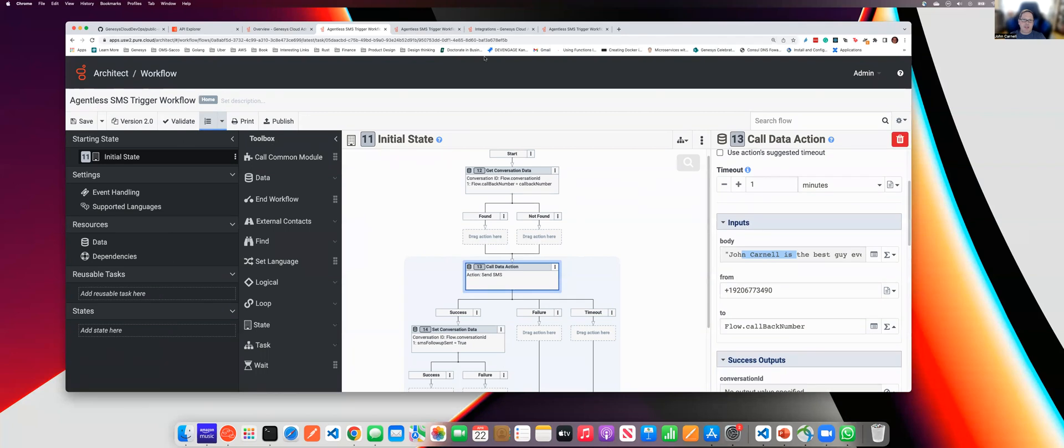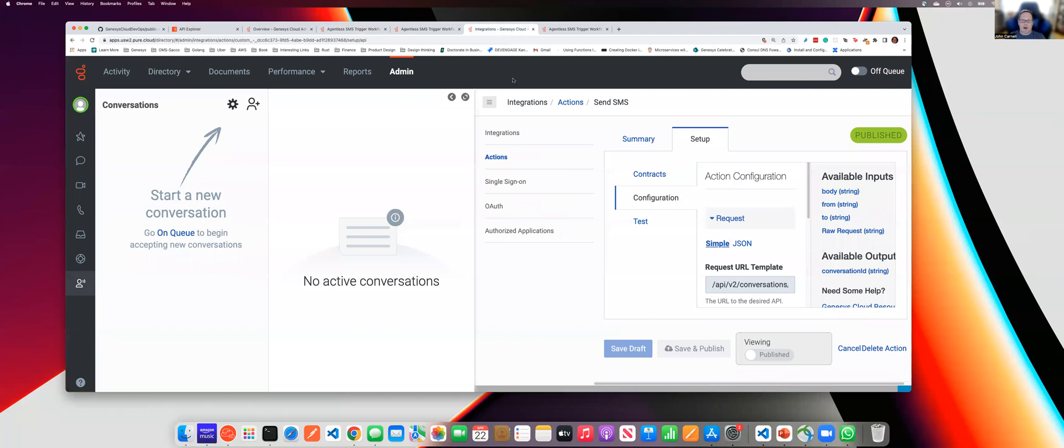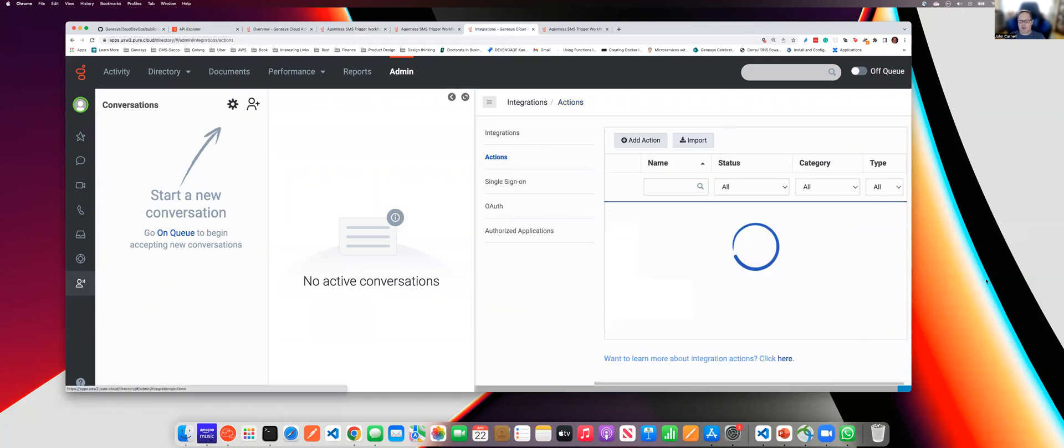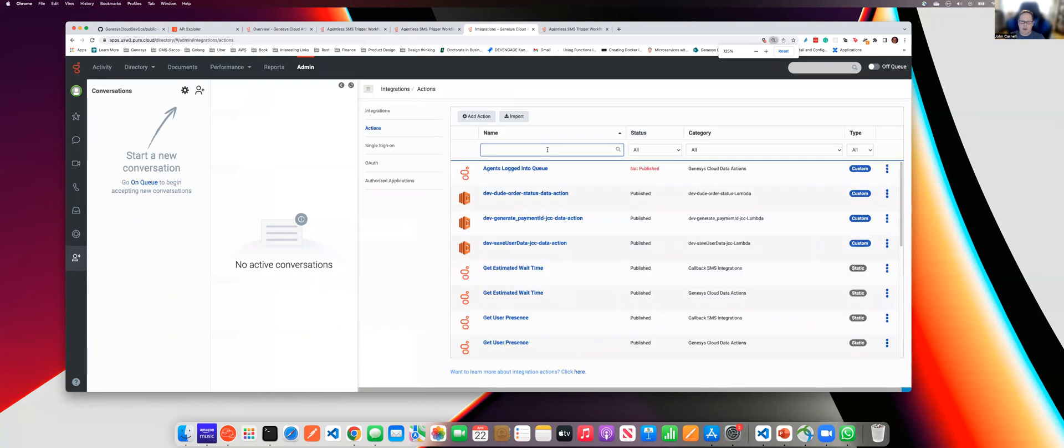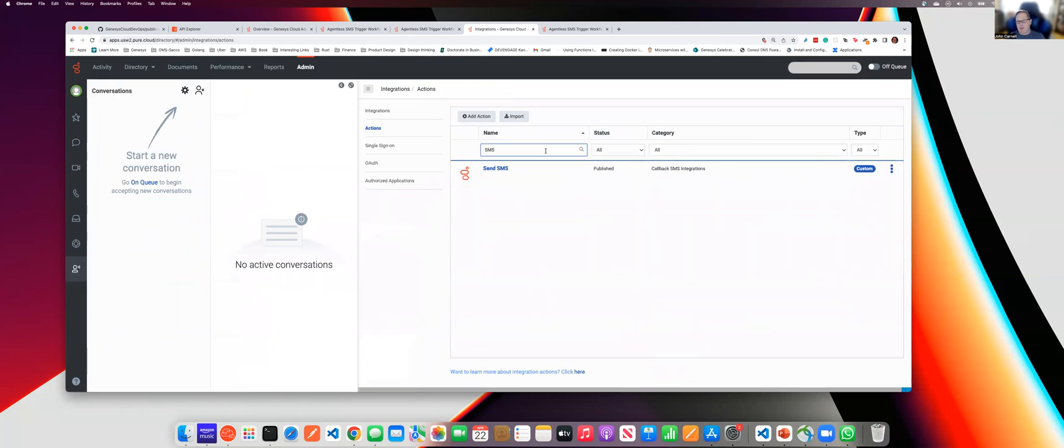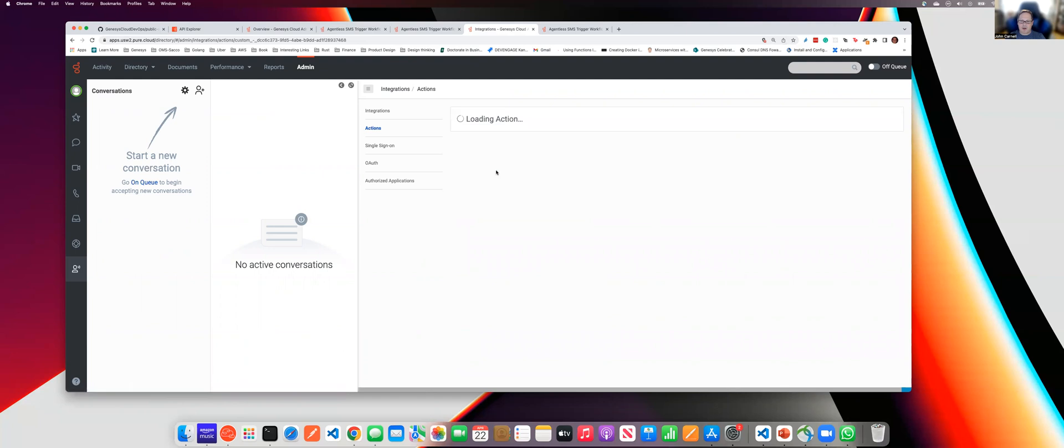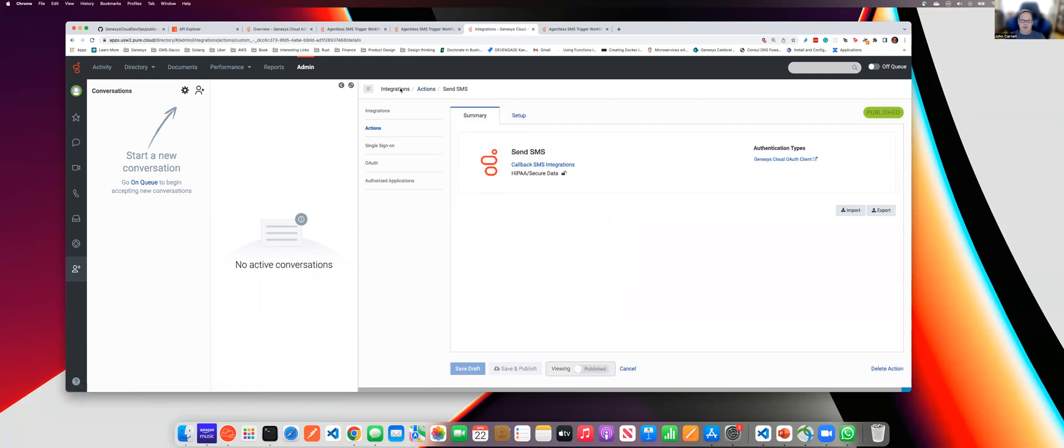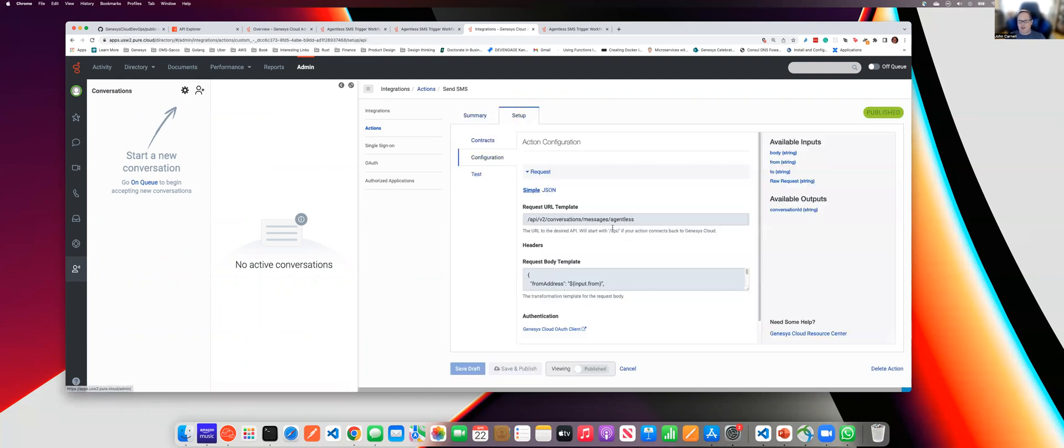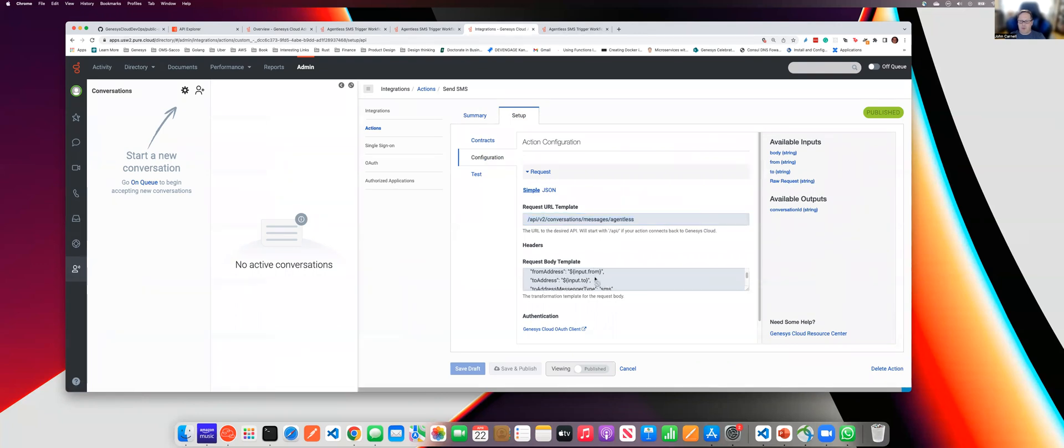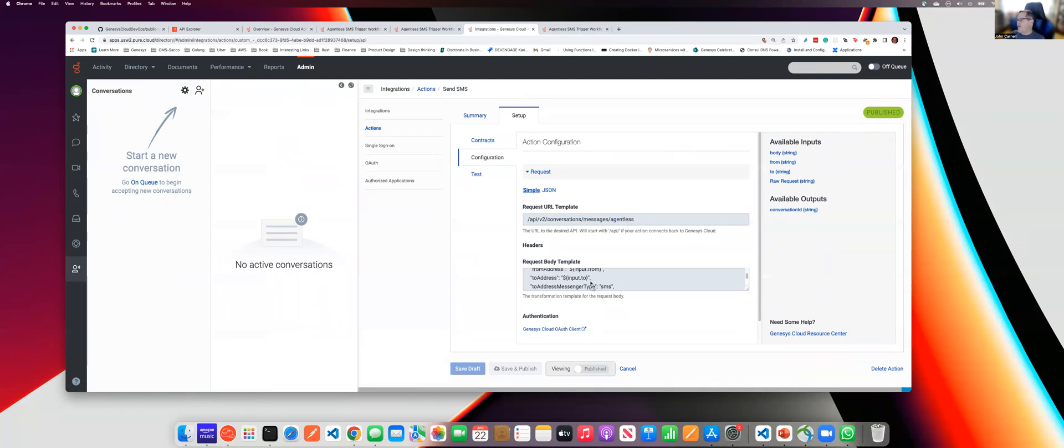So this agentless SMS data action can basically be found underneath our integrations and actions. We're going to go to actions, let me make this a little bit smaller. I'm going to type SMS and I created a data action out here. You can see I have a configuration out to my agentless environment. And then I've built a request body in my data action and basically filled in the APIs and the endpoints that are provided.